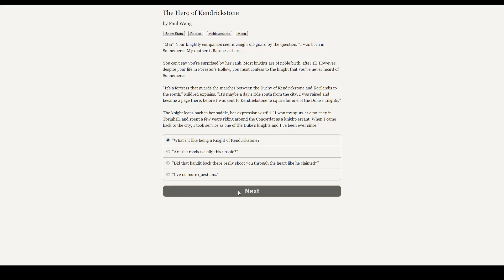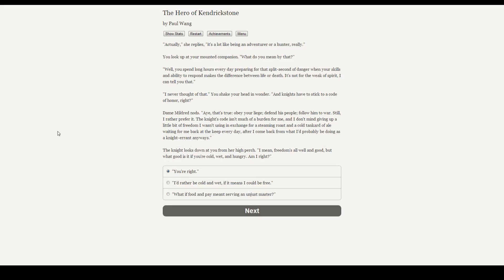What's it like being a knight? Actually, she replies, it's a lot like being an adventurer or a hunter, really. You look up at your mounted companion. What do you mean by that? Well, you spend long hours every day preparing for that split-second of danger when your skills and ability to respond makes the difference between life or death. It's not for the weak of spirit, I can tell you that. I never thought of that. You shake your head in wonder. And knights have to stick to a code of honor, right? Dame Mildred nods. Aye, that's true. Obey your liege, defend his people, follow him to war. Still, I rather prefer it. A knight's code isn't much of a burden for me and I don't mind giving up a little bit of freedom. I wasn't using in exchange for a steaming roast and a cold tankard of ale waiting for me at the keep every day after I come back from what I'll probably be doing as a knight-errant anyways. The knight looks down at you from her higher perch. I mean, freedom's all well and good. But what good is it if you're cold, wet, and hungry? Am I right?